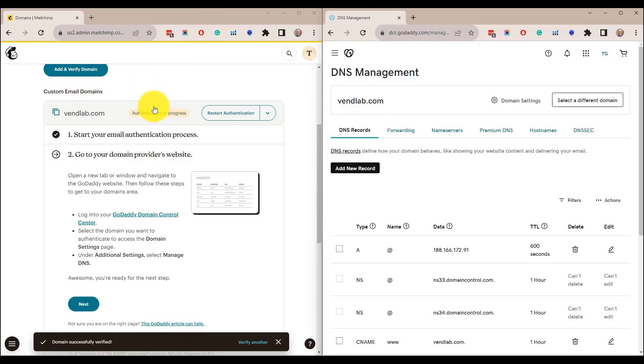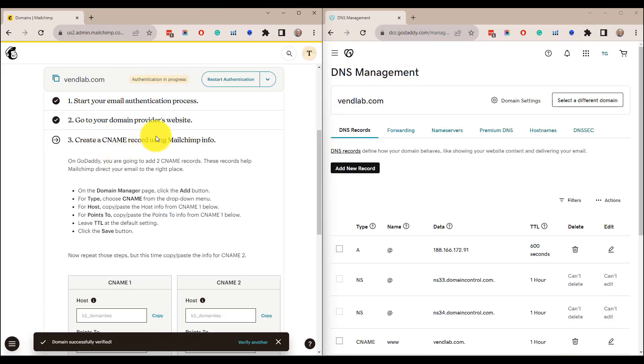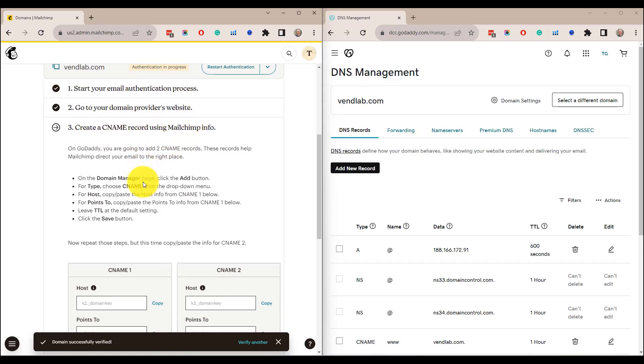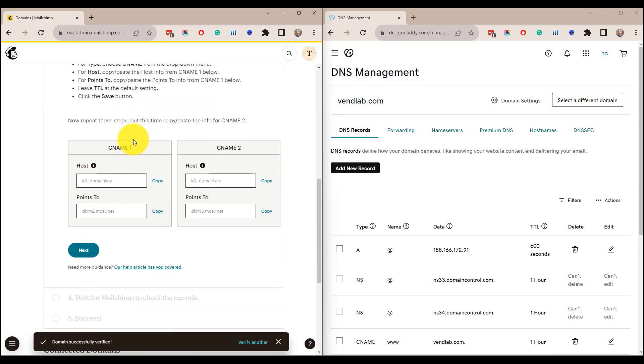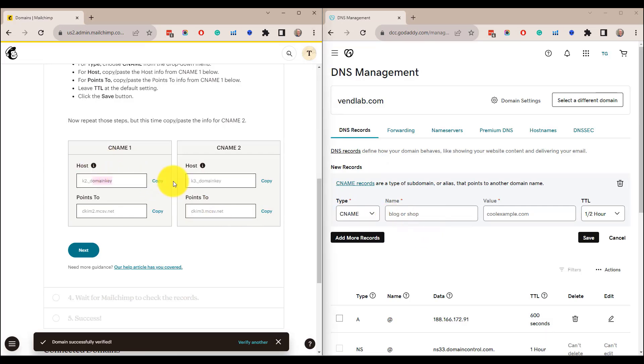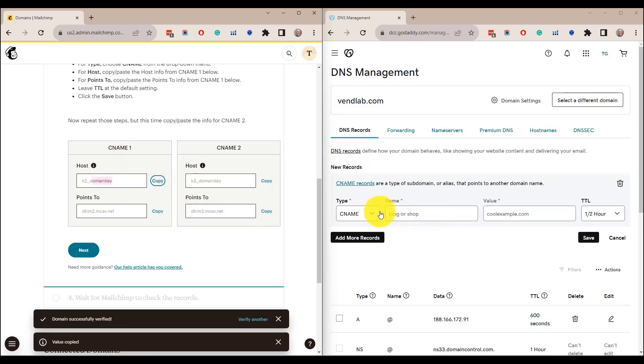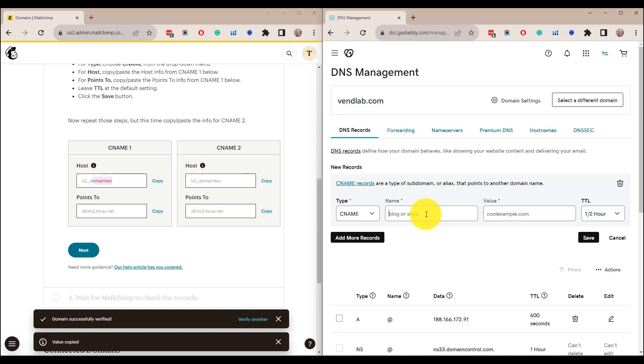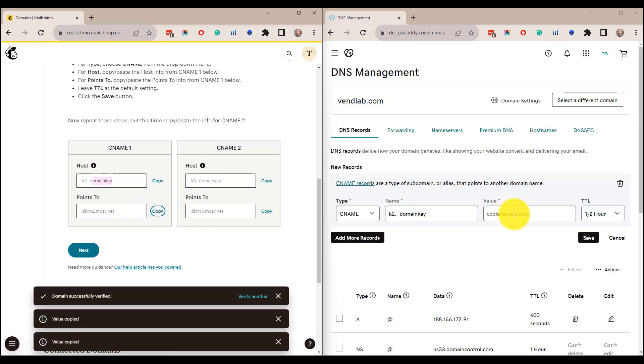And we go back to Mailchimp. It's telling us that we need to create a CNAME record using the information they give us. So it wants us to add a new record. So the type is a CNAME record and the name, which is the host, we copy that and we cut and paste that in there. And the value, copy that. And that is every half hour, that's fine.